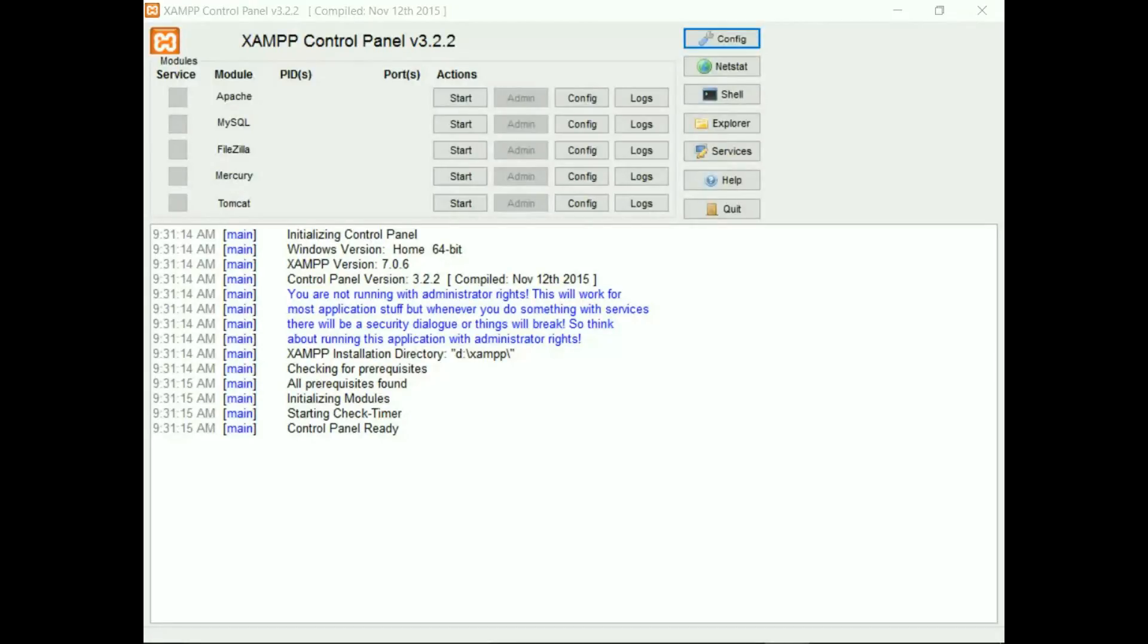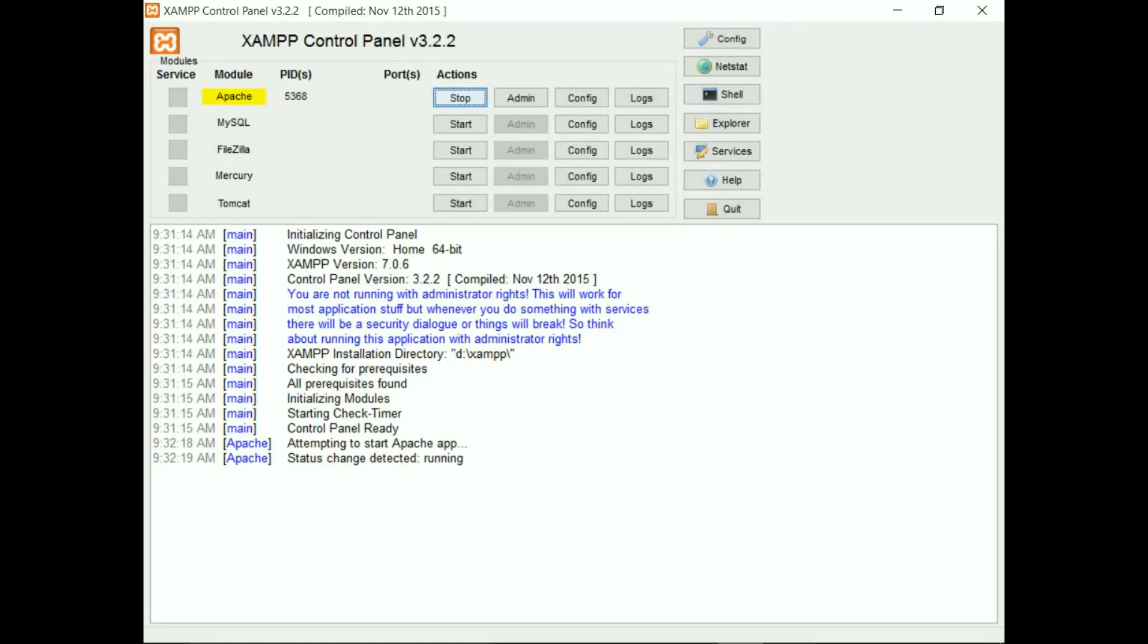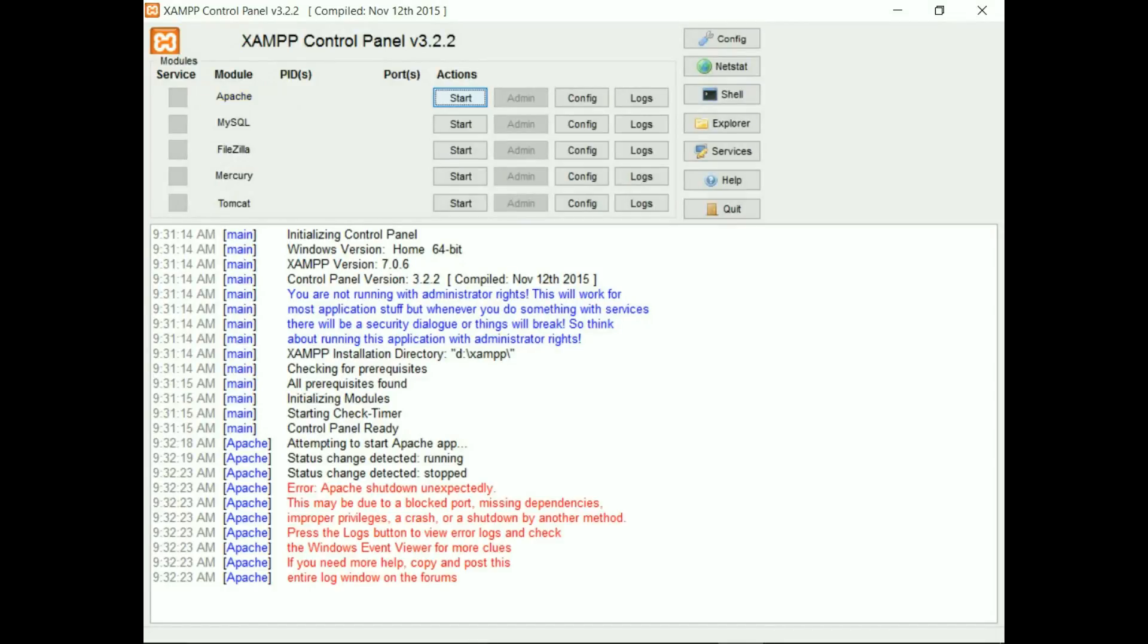Hello everyone, this is Idiot Logics. In this video I'm going to show you how to solve Apache not starting problem in XAMPP. This problem usually occurs because of port problems. To solve this, we have to change the port settings of Apache in XAMPP.